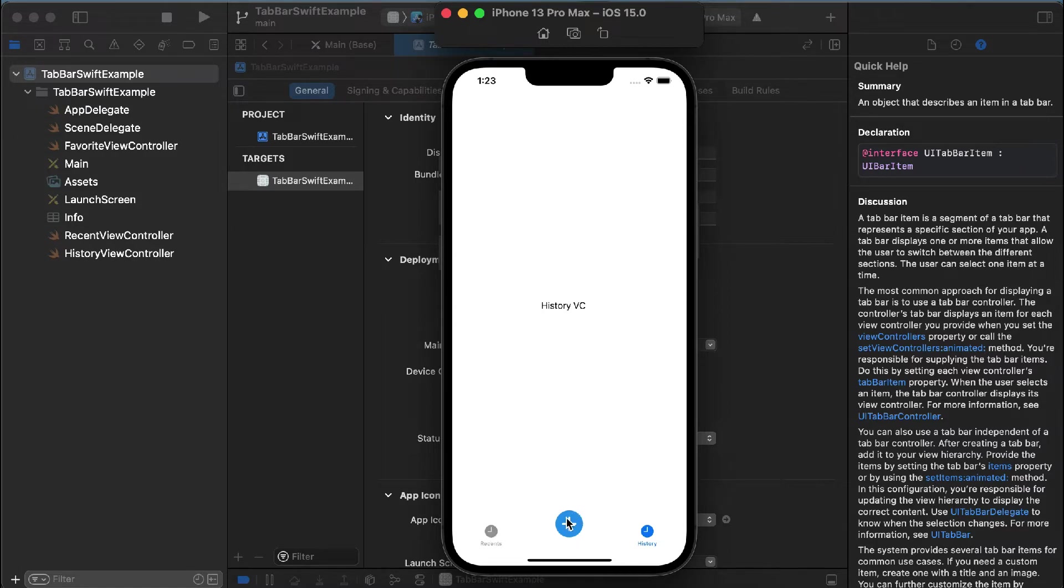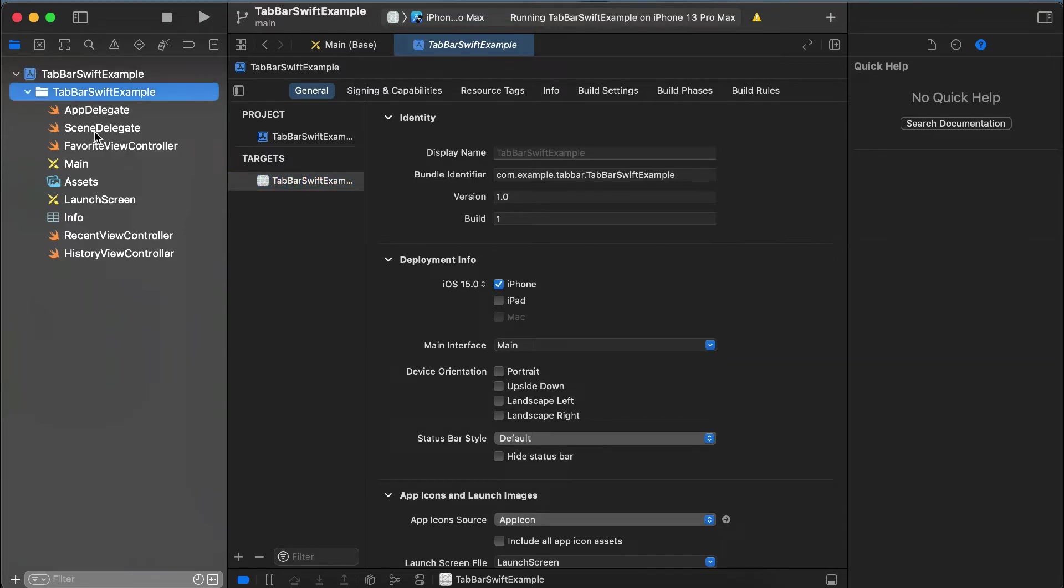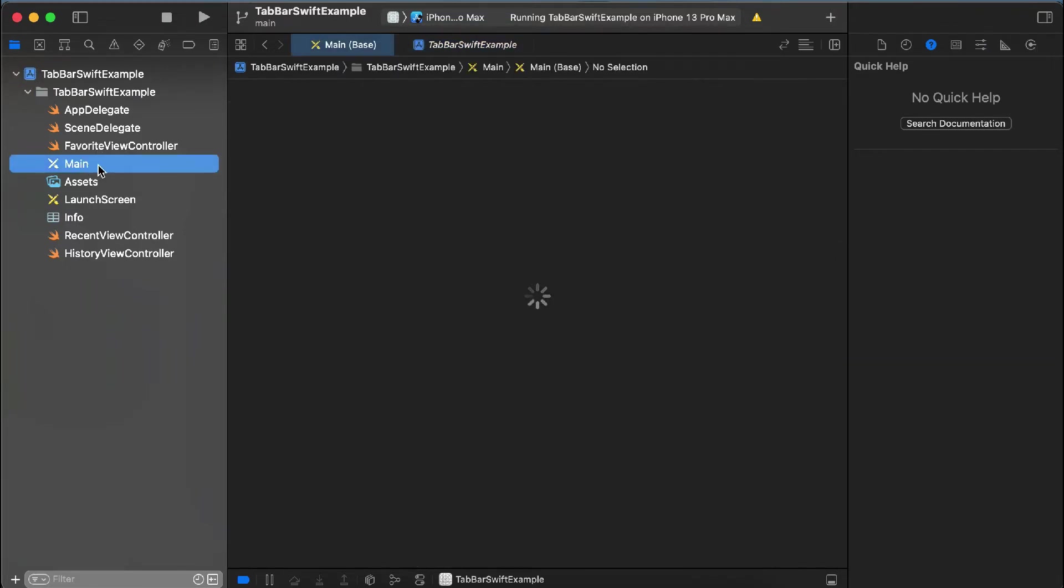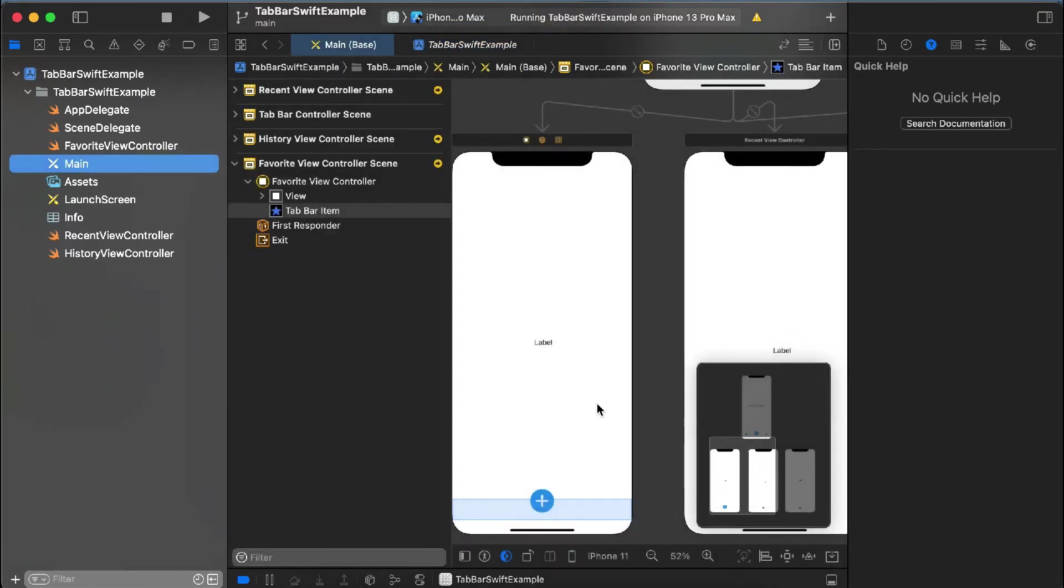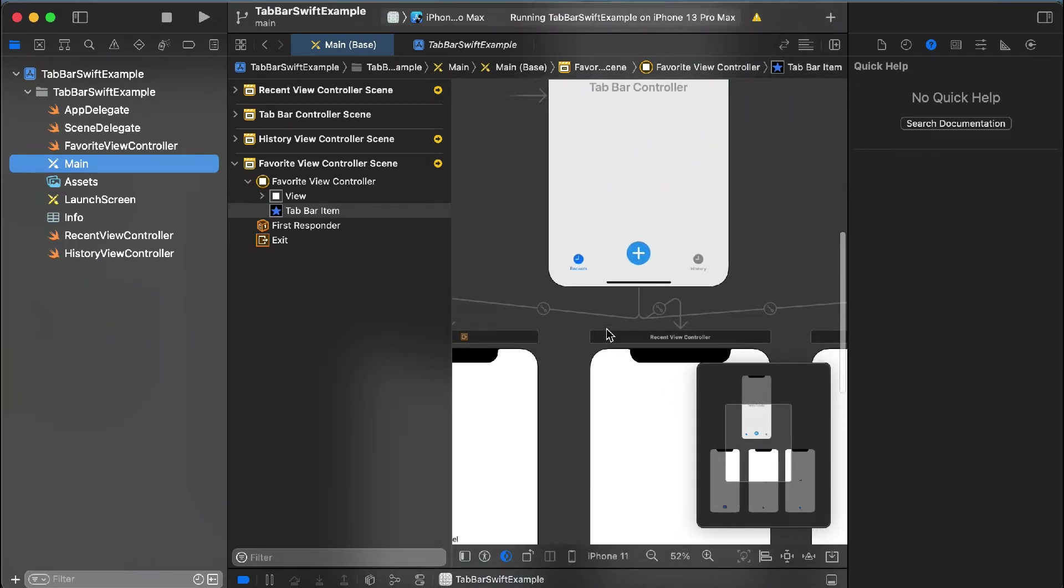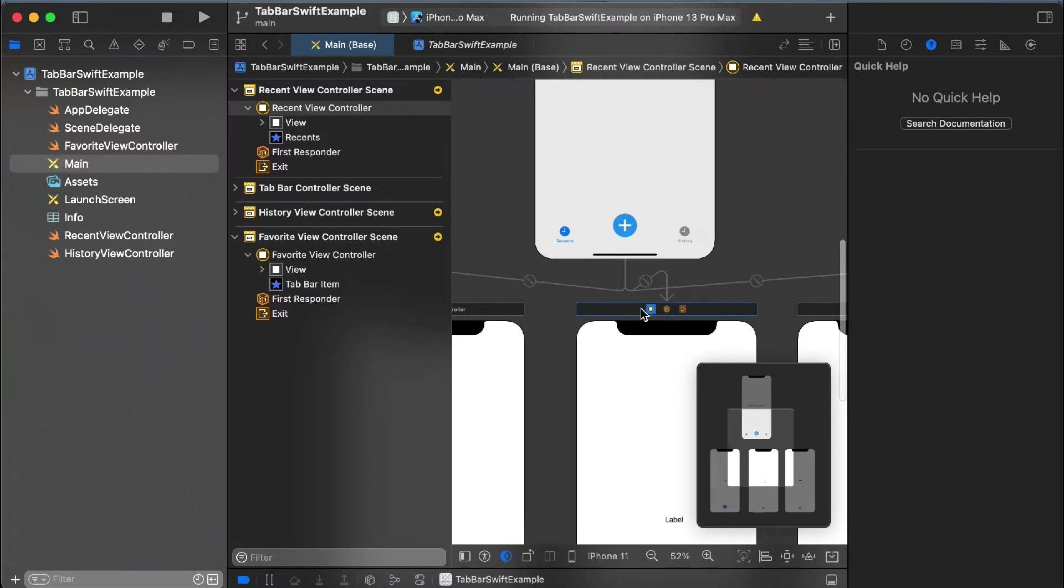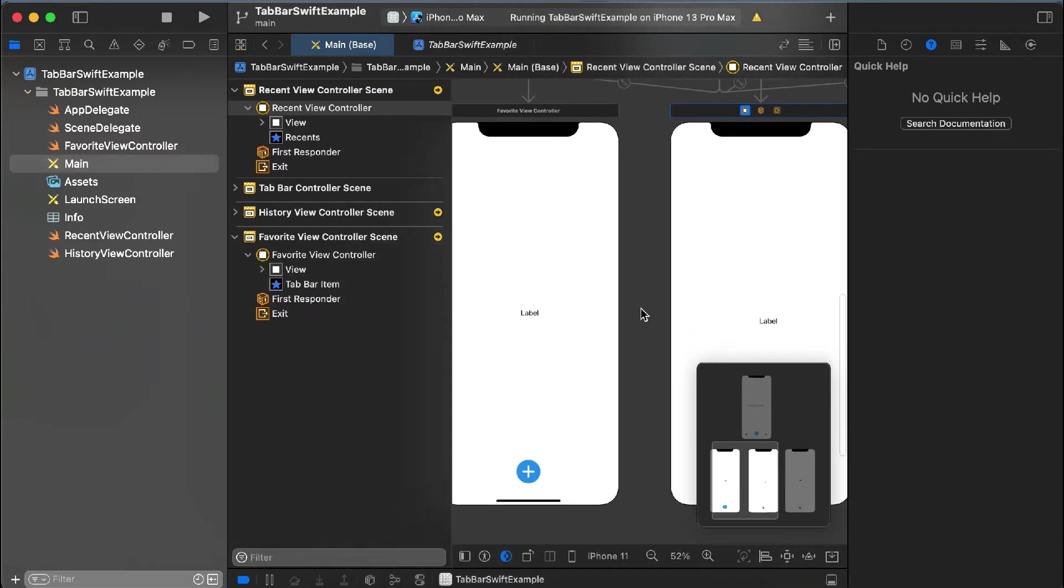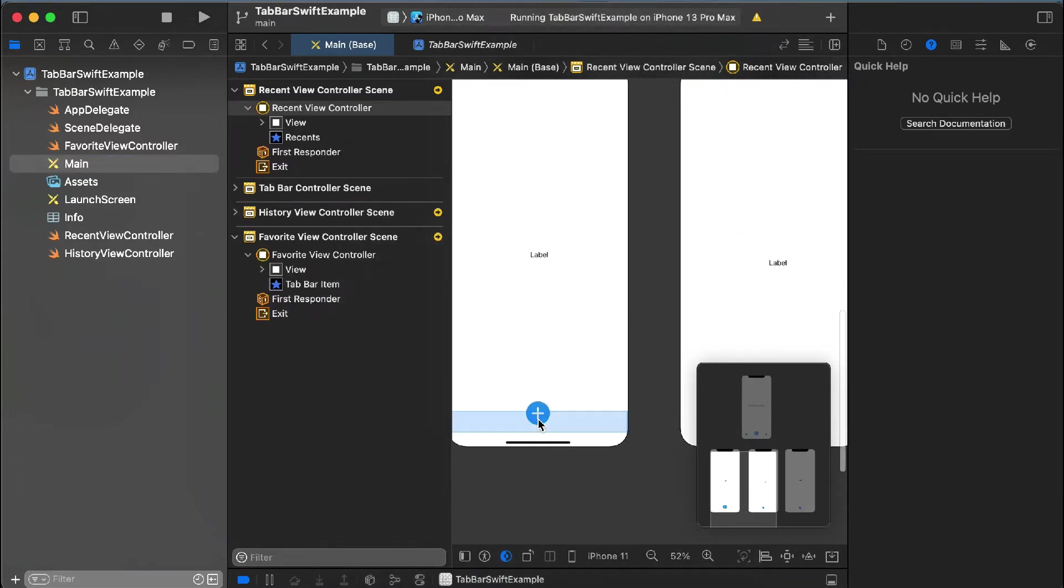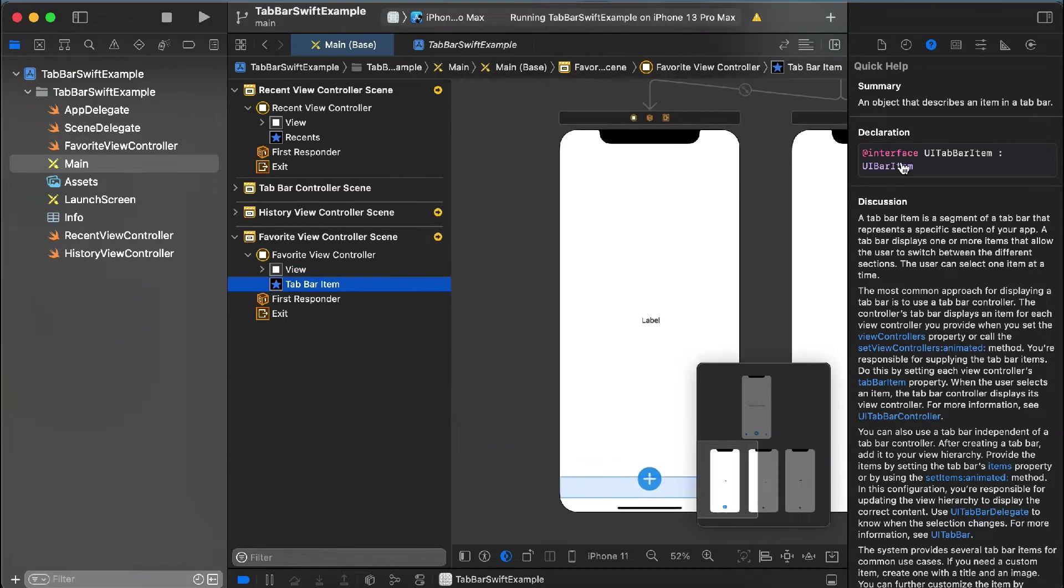To make the center tab big, you can download my code for tab bar items from my GitHub repository and then make these changes. First of all, you have to check which is your center tab. Mine is the favorite controller, so I have changed this.